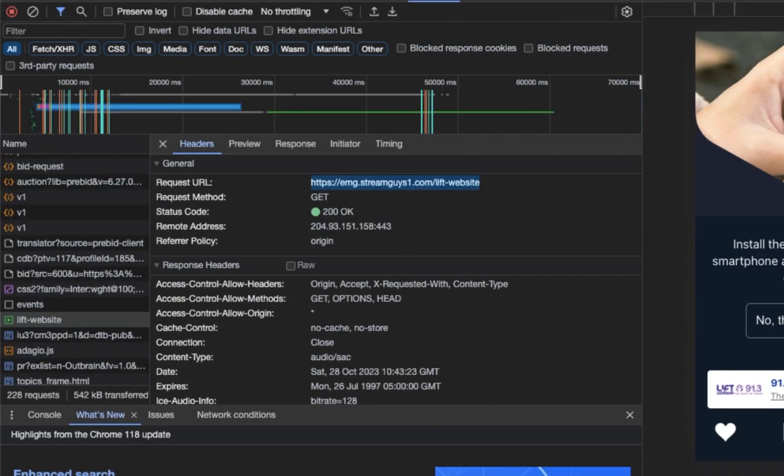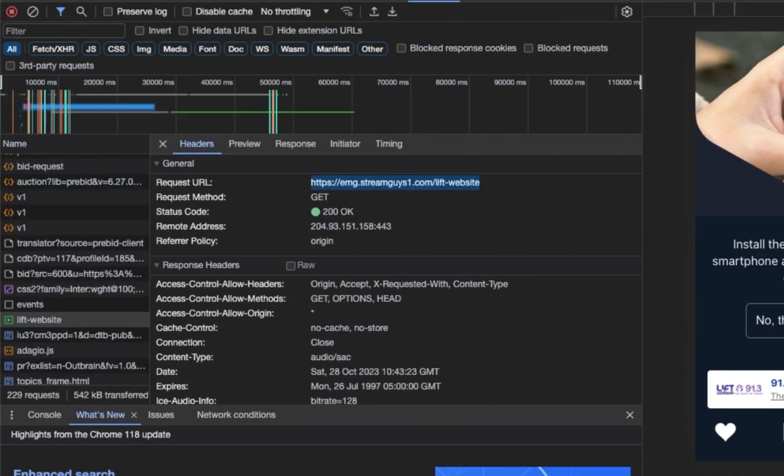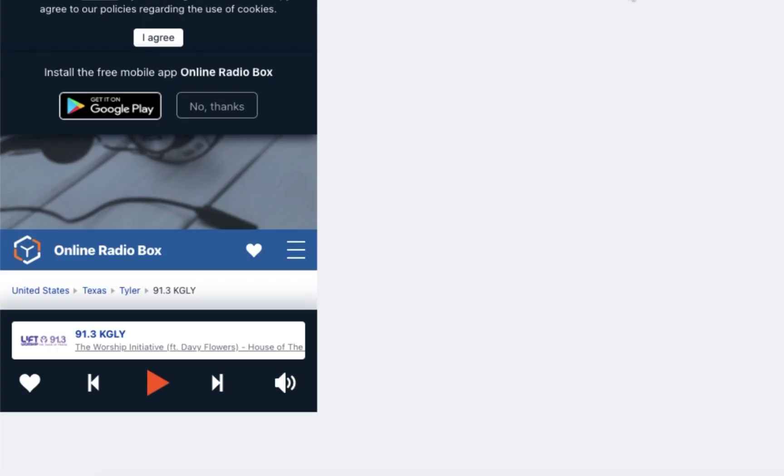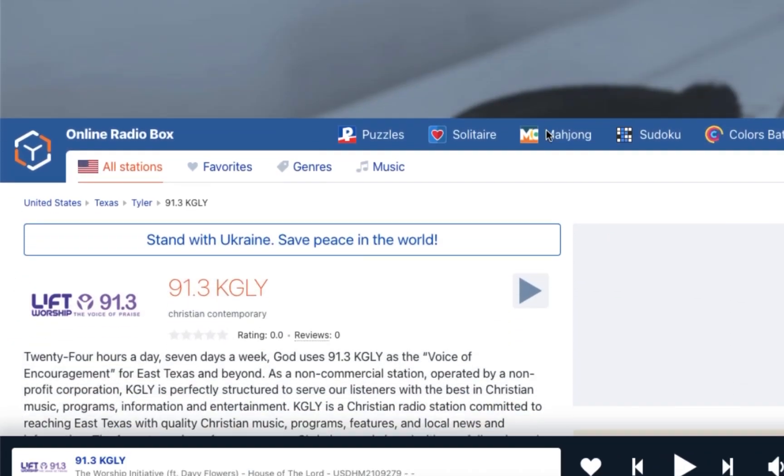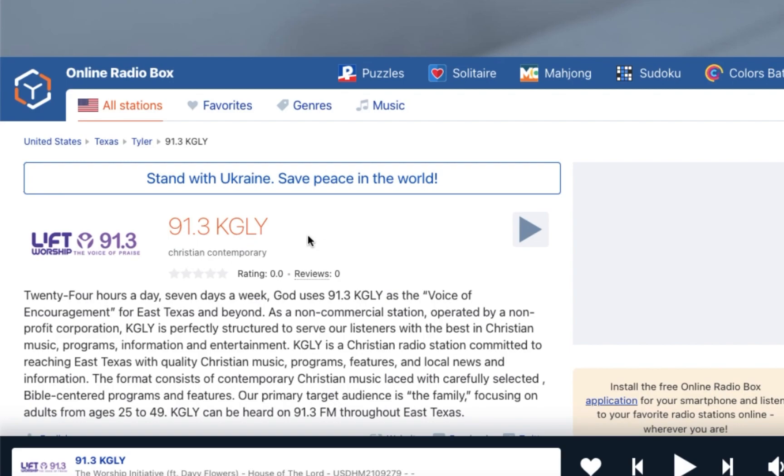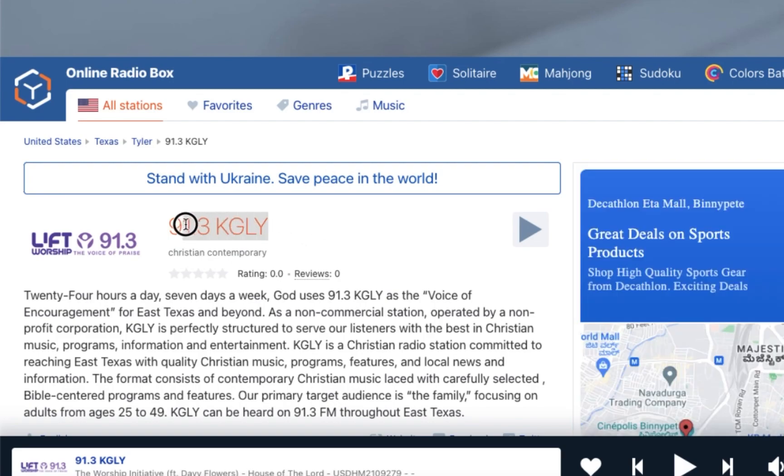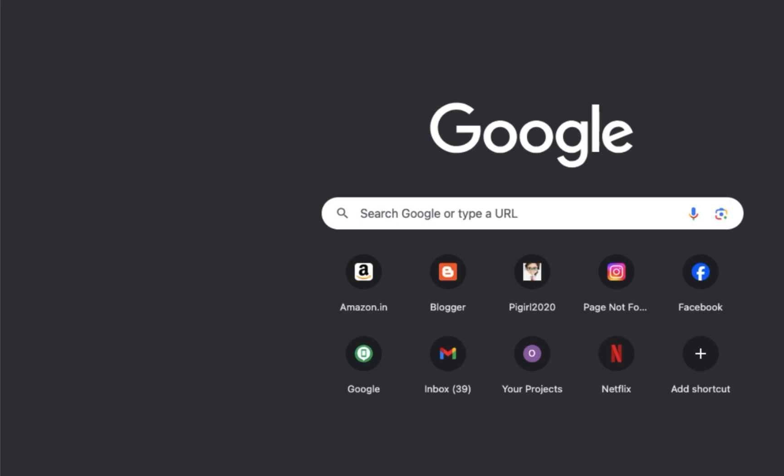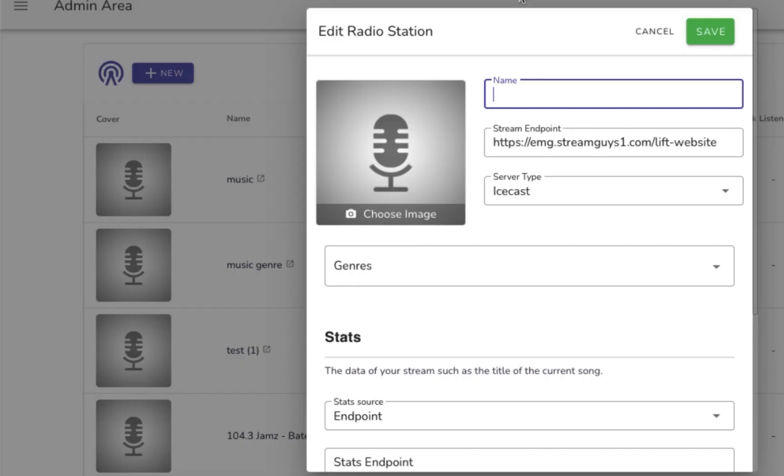Quickly we will check what name it was of the music and then we can just put it up on our live stream video. Here you can see it is 91.3 KGLY, so we'll just copy this and put it up on our music. I'm just going to write as Lift Worship and save this URL.